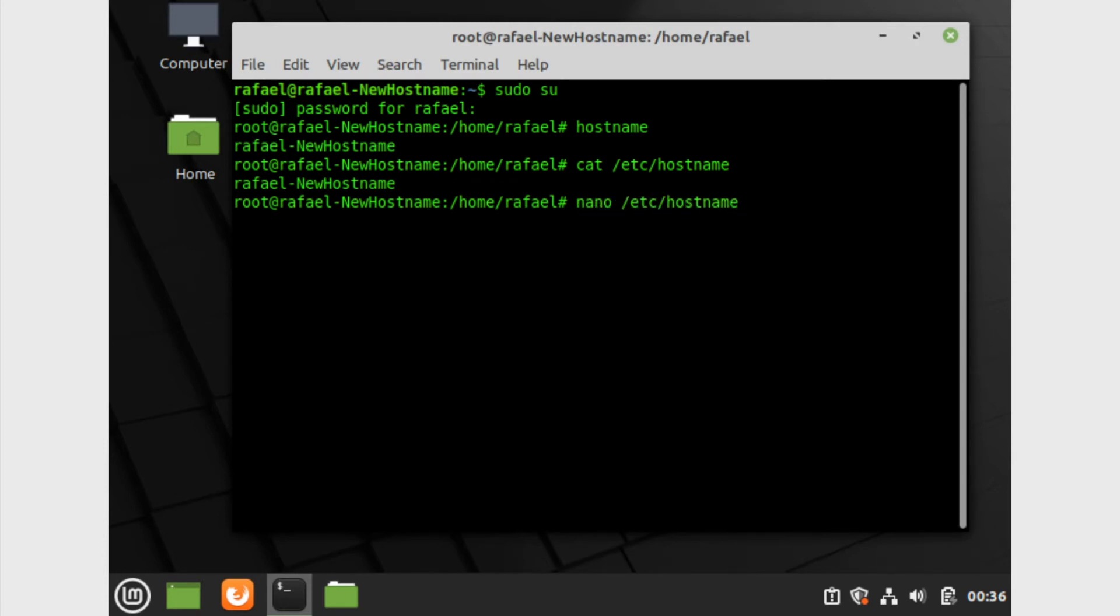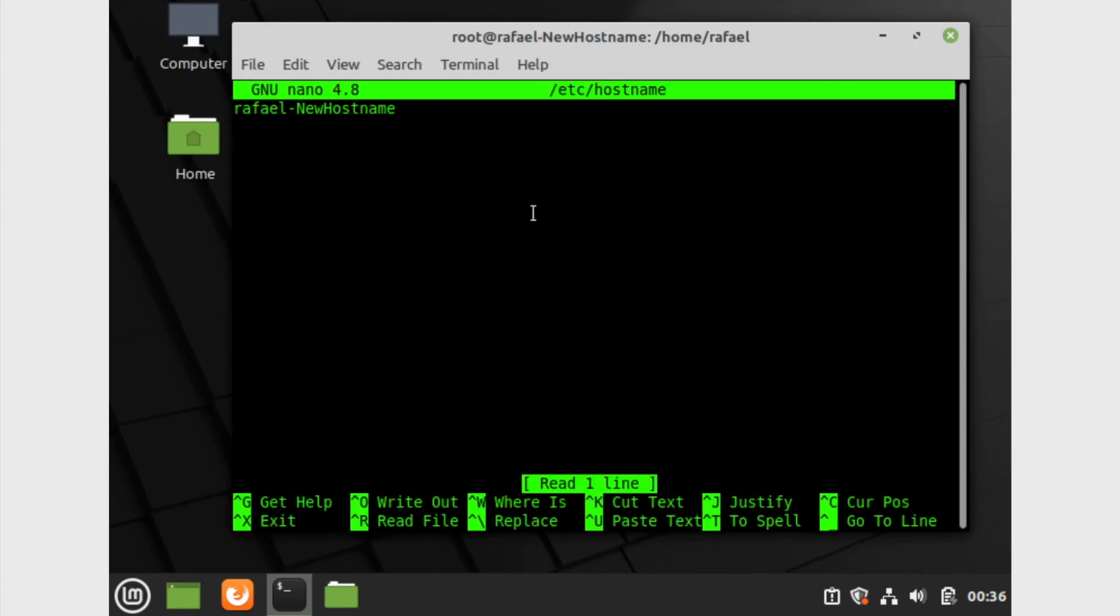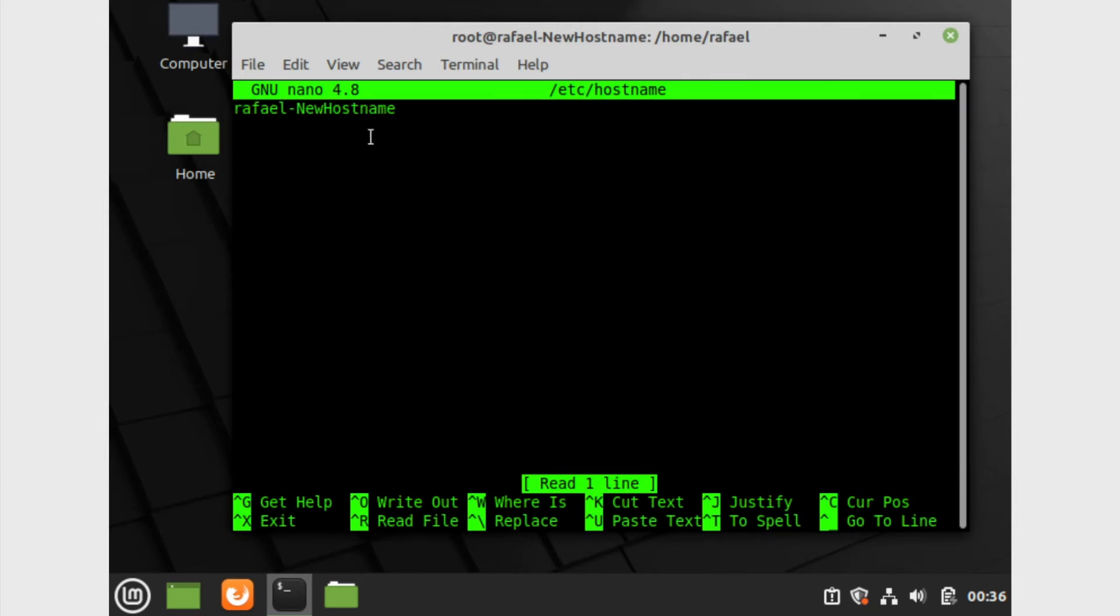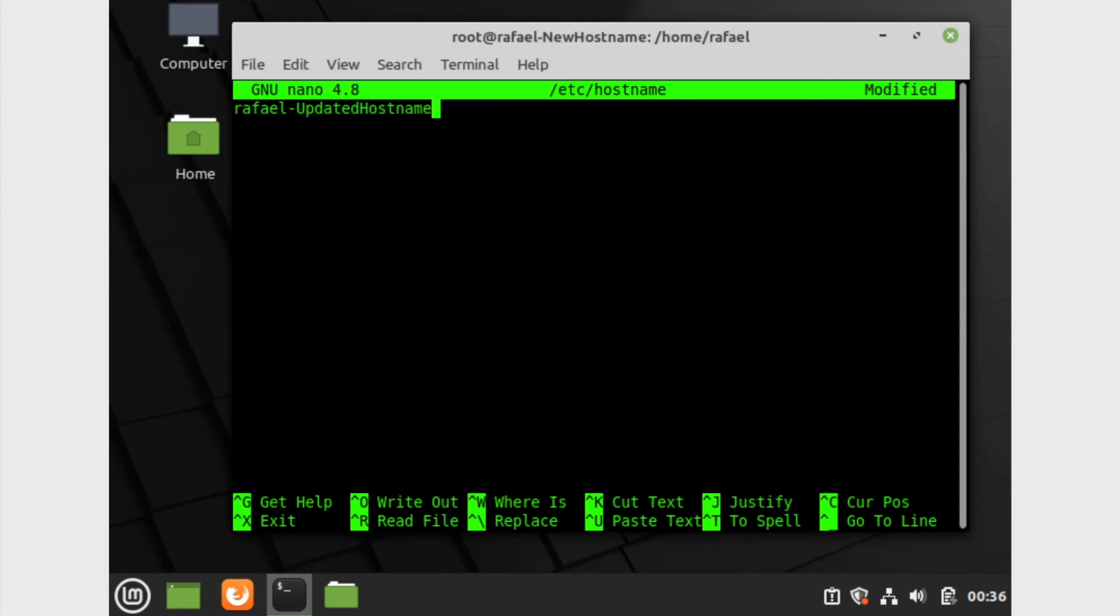Now you'll see the hostname that we currently have right over here. We can change it to whatever we want to. I'm gonna simply call mine let's see, updated hostname. Call yours whatever you fancy. I'm simply gonna call mine Raphael, which is my name, dash updated hostname, just to keep things simple.